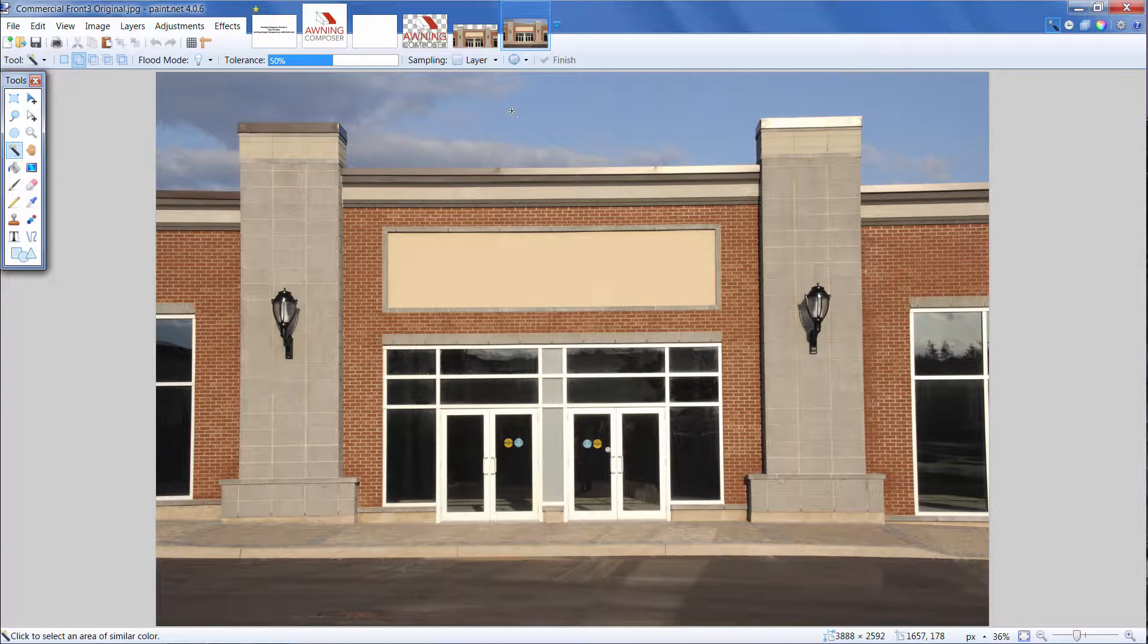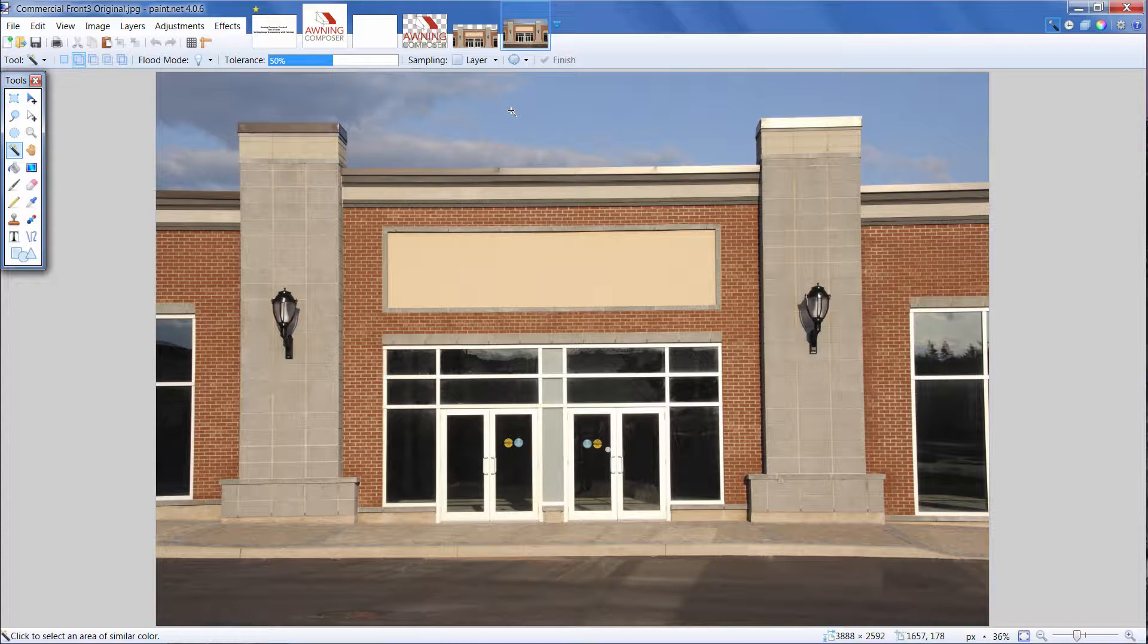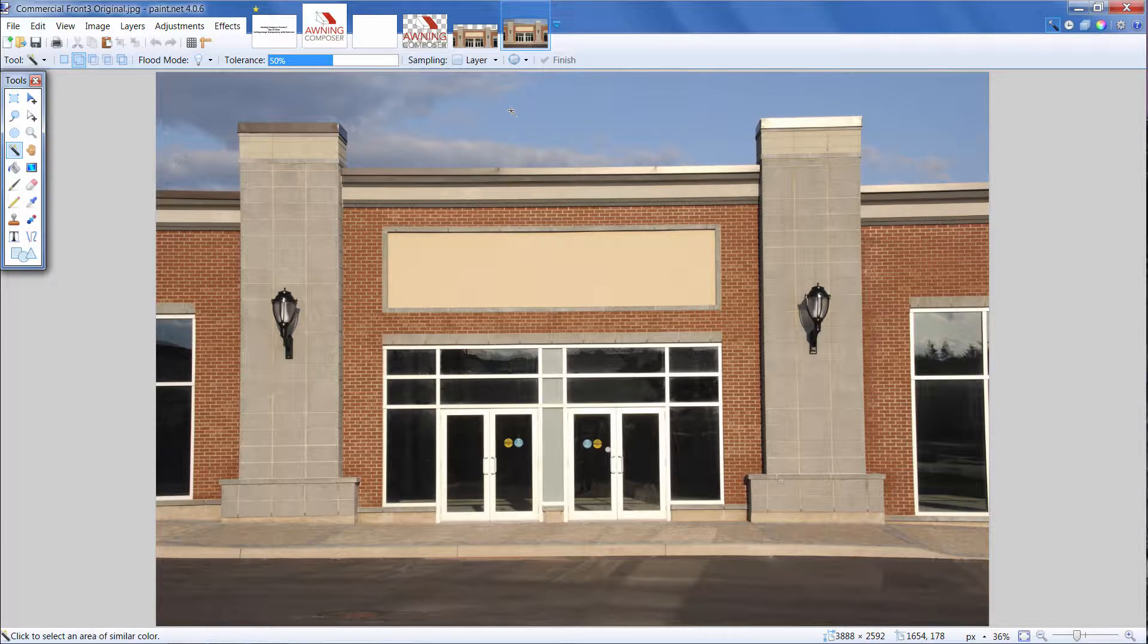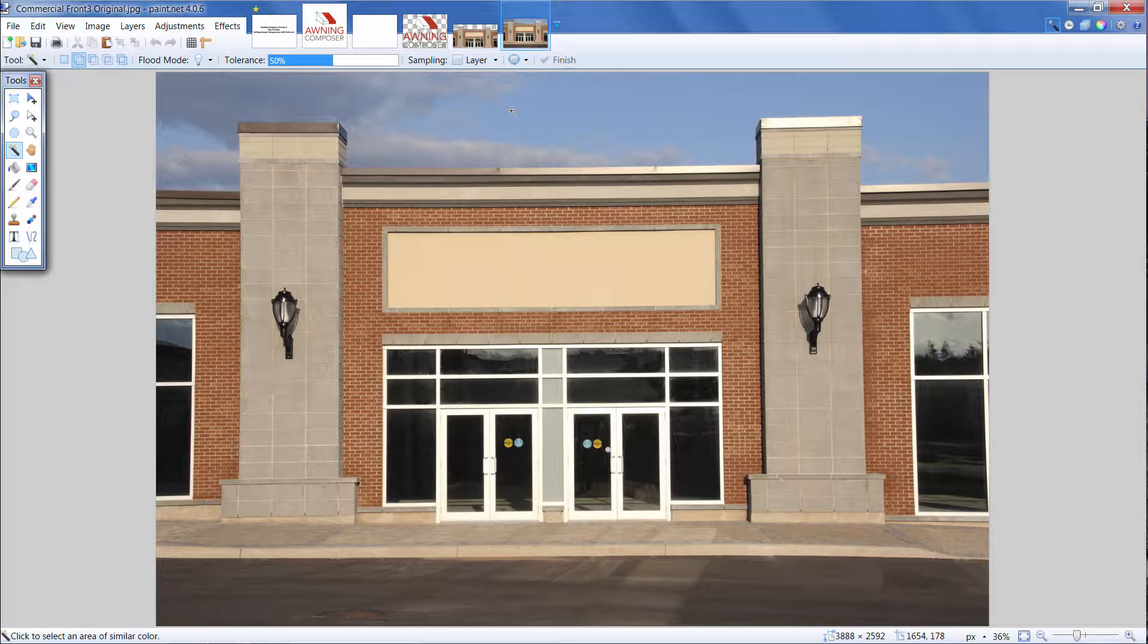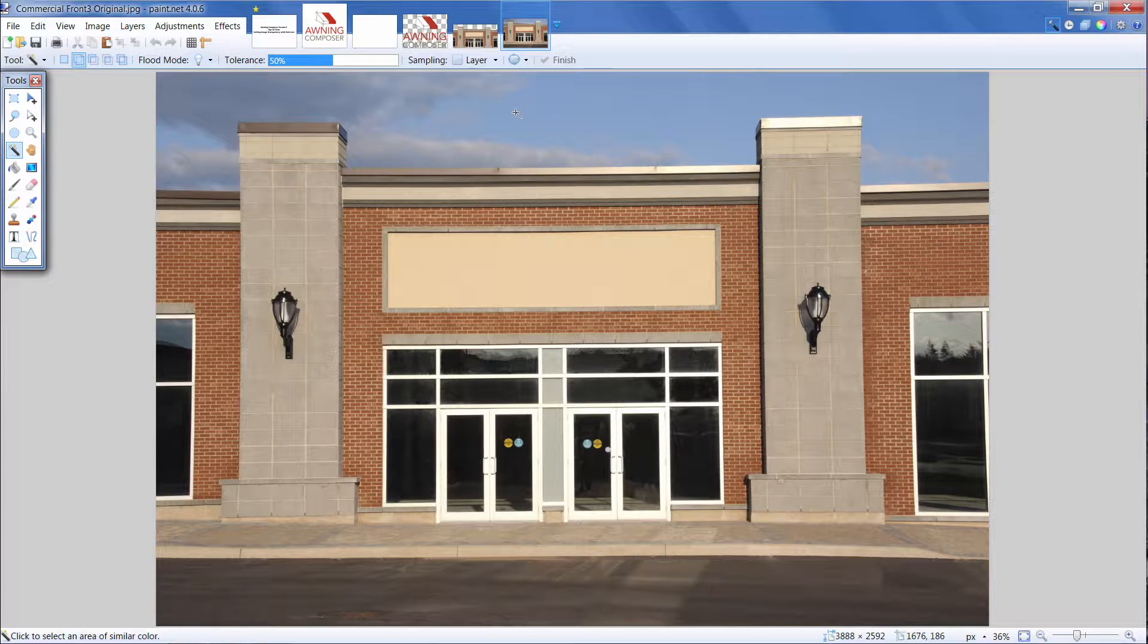Now, let's go over how to make elements of a backdrop photo transparent. The process is similar to editing a logo, but you may need to use some additional tools. Here, I want to make the sky transparent so that the building casts a shadow in Awning Composer.